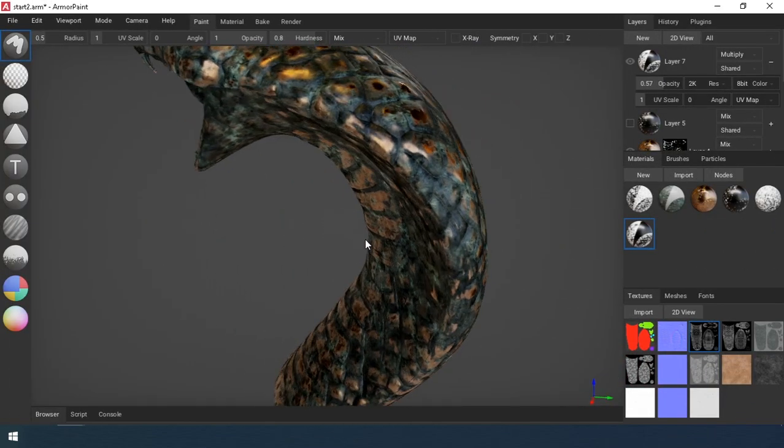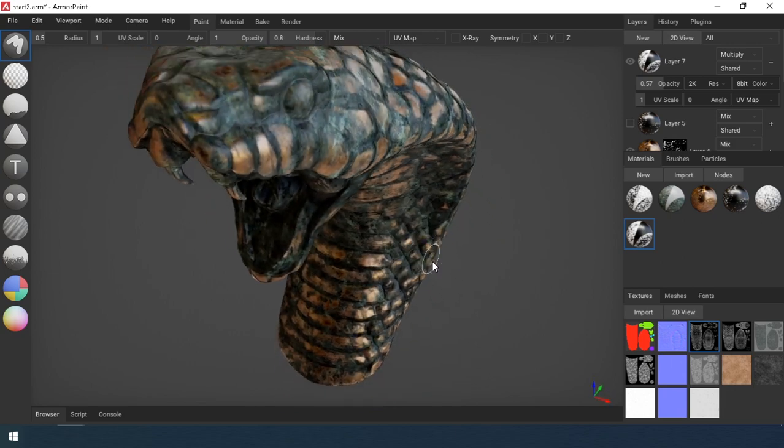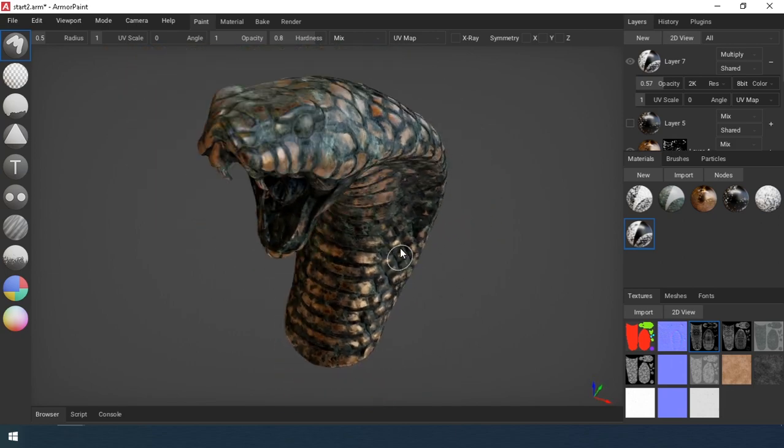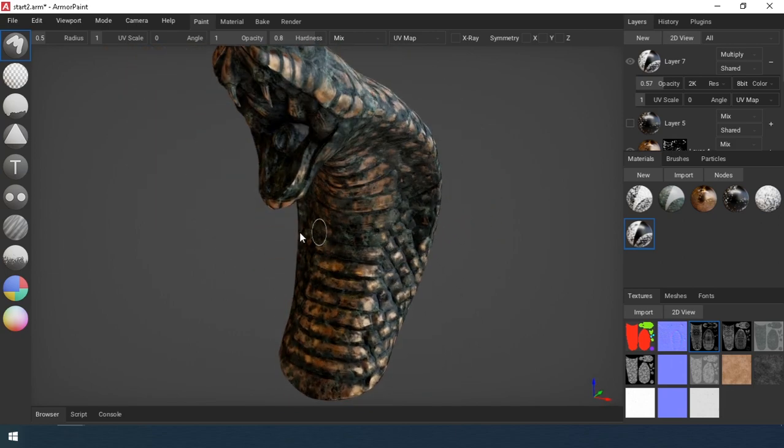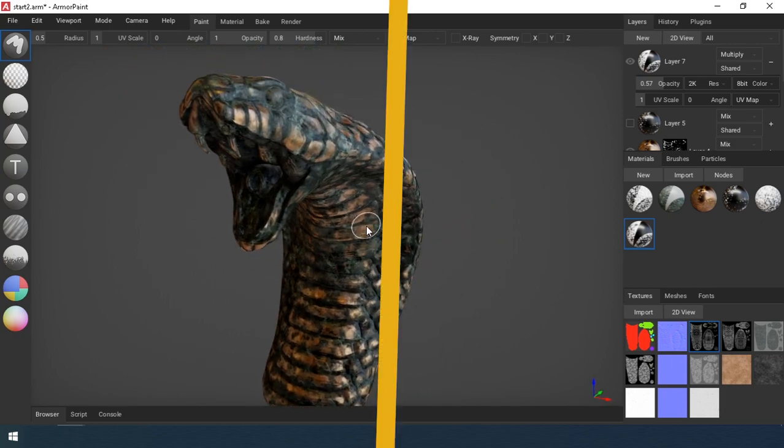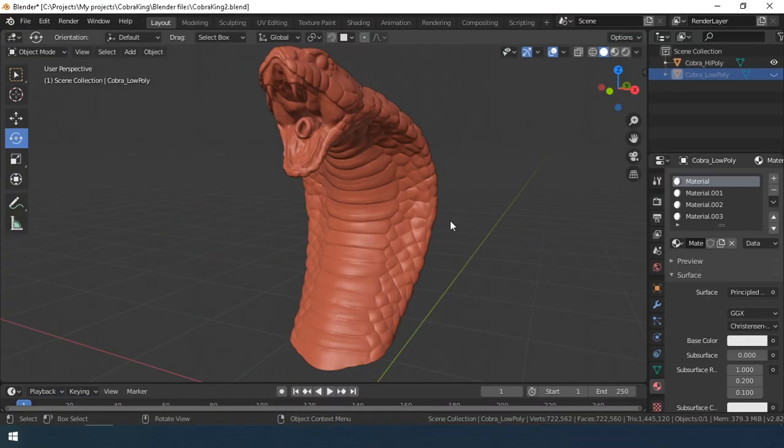Hello everyone! At your request, I did a lesson on baking map in Armour Paint. Let's get started.